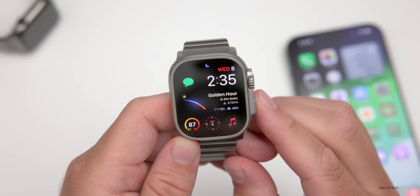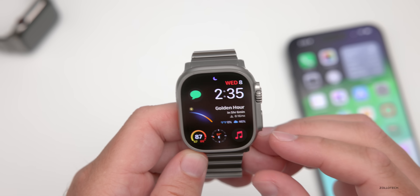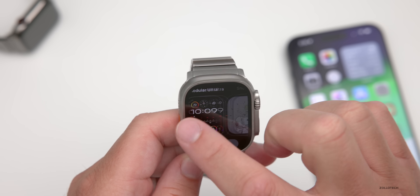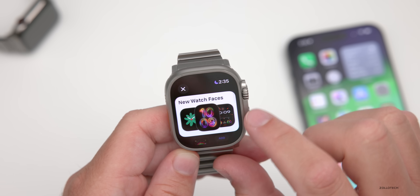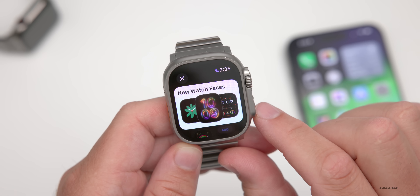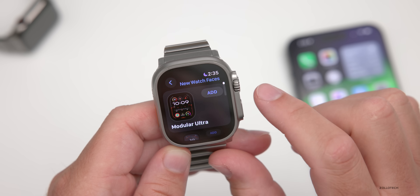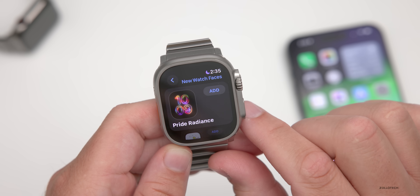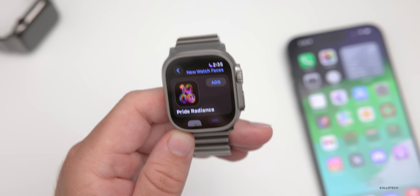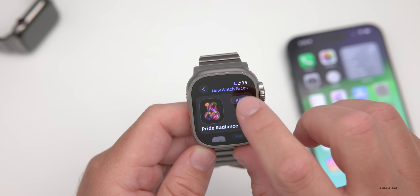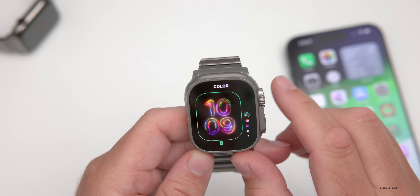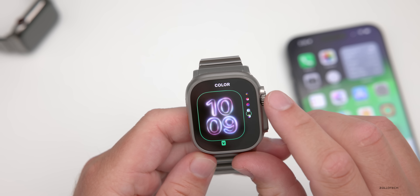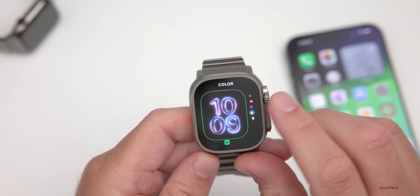As far as what's new, there is one major feature update. If you press and hold on the watch face and go to add a new watch face, you'll see a section called 'New Watch Faces.' The new one is called Pride Radiance — Apple adds a pride watch face every year — and it has different colors that animate pretty nicely.